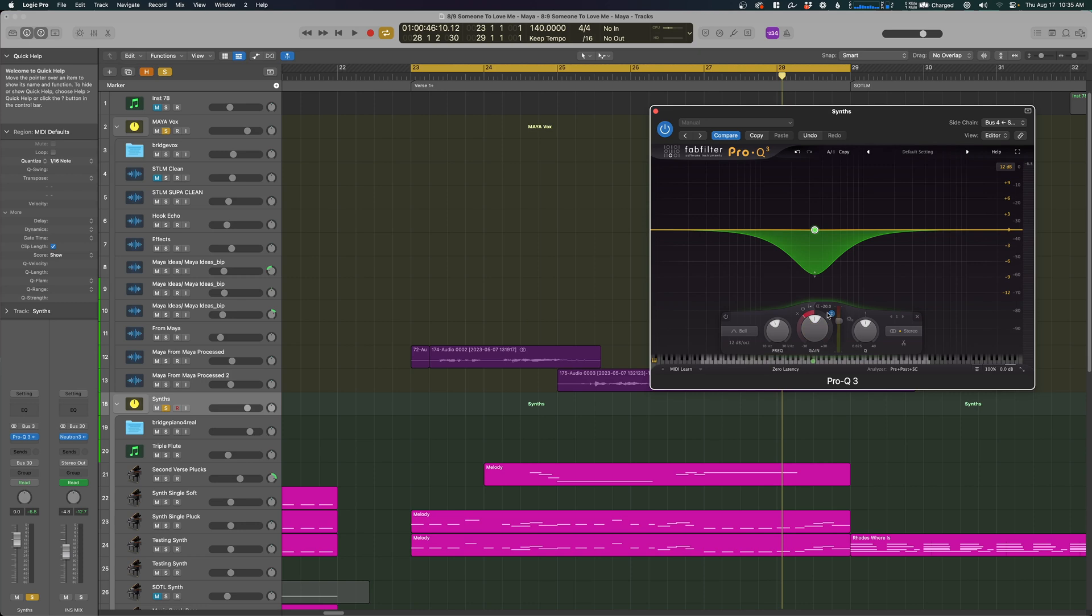And that's how and why to use sidechaining with Pro-Q3 in Logic. I hope this was helpful. If I come up with anything that I wasn't able to find online—I had to find this one in a forum somewhere—if I find anything else that's not a video, I'll go ahead and make a video out of it. I hope that was helpful, and let me know if it was helpful in those comments. All right, I'll talk to you guys soon.